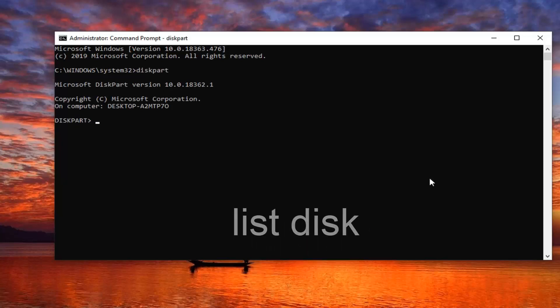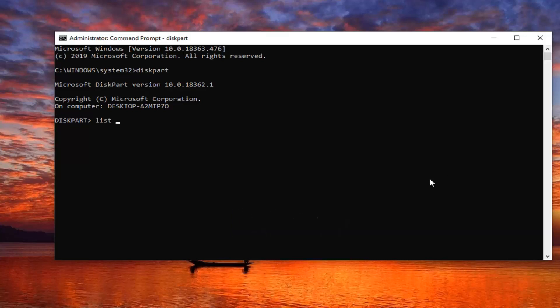Now you want to type in list, L-I-S-T, disk, D-I-S-K. So you want to do a space between list and disk. D-I-S-K, not D-I-S-C. Very important there. You just want to make sure you spell it correctly. Hit enter on your keyboard.